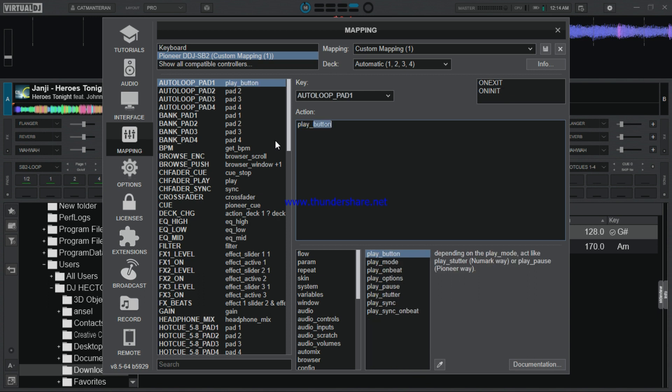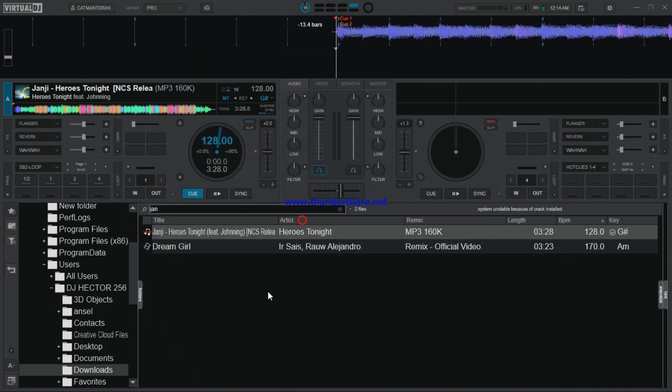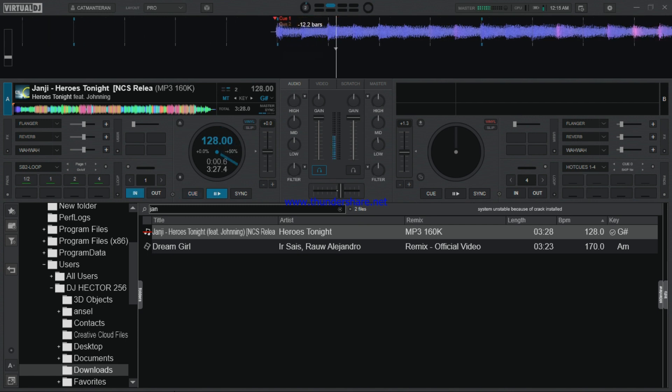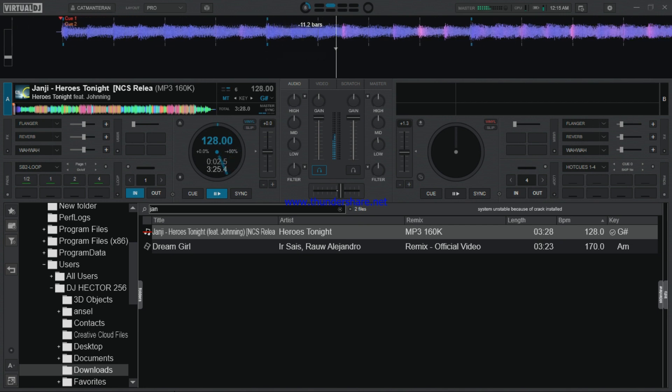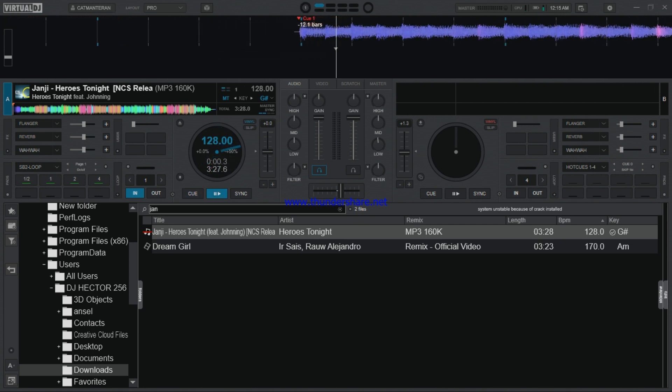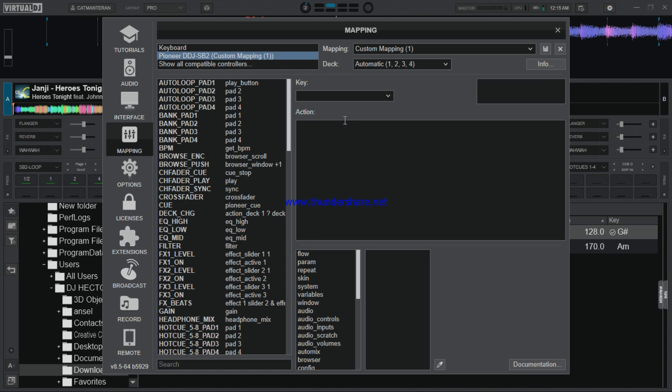Then in the action, I type in play underscore button. Just type in button, then come in and save. If I check my auto queue, if I press the auto loop pad one, you see the sound is playing.